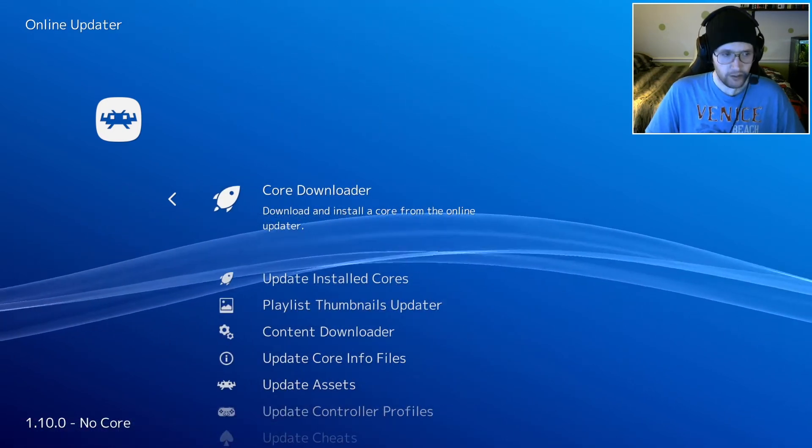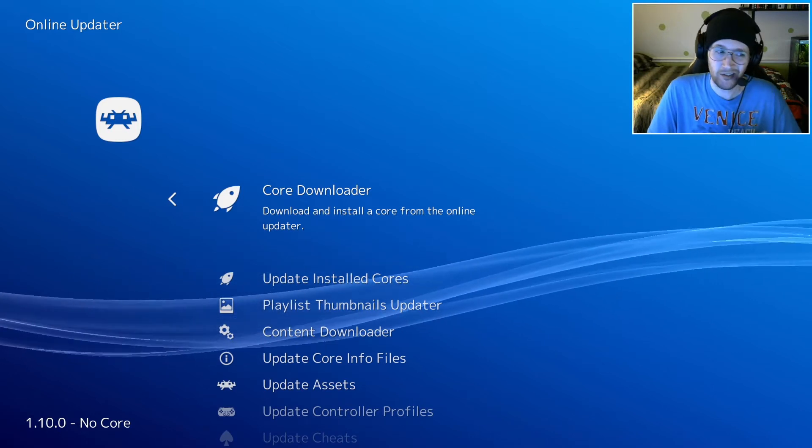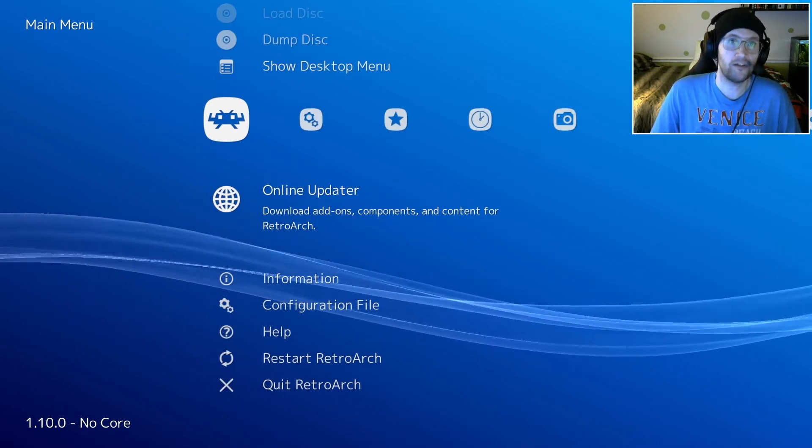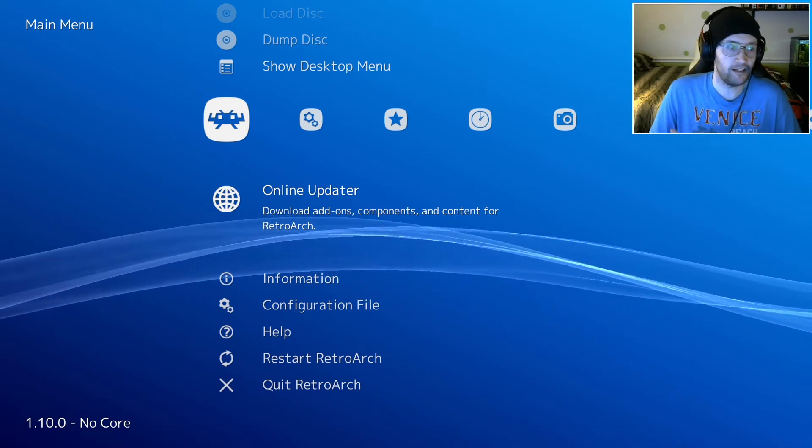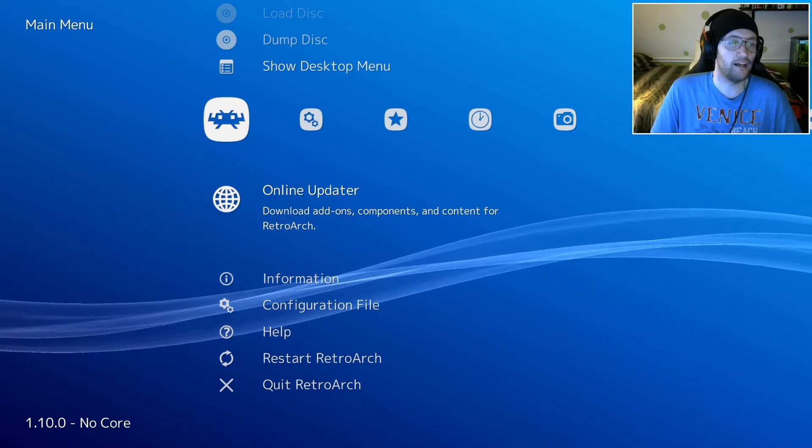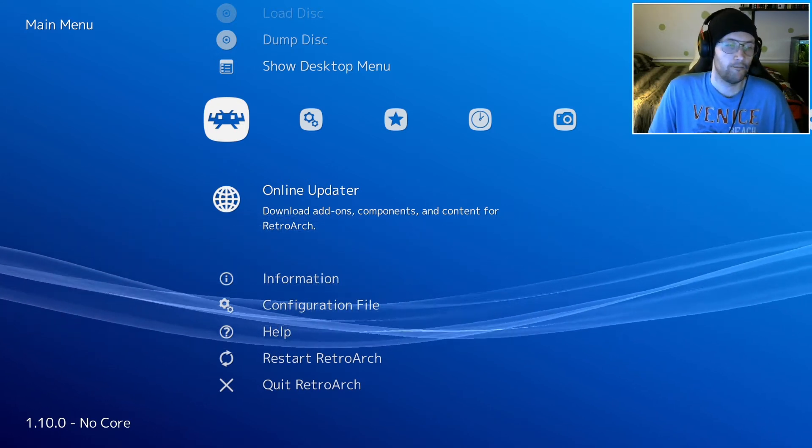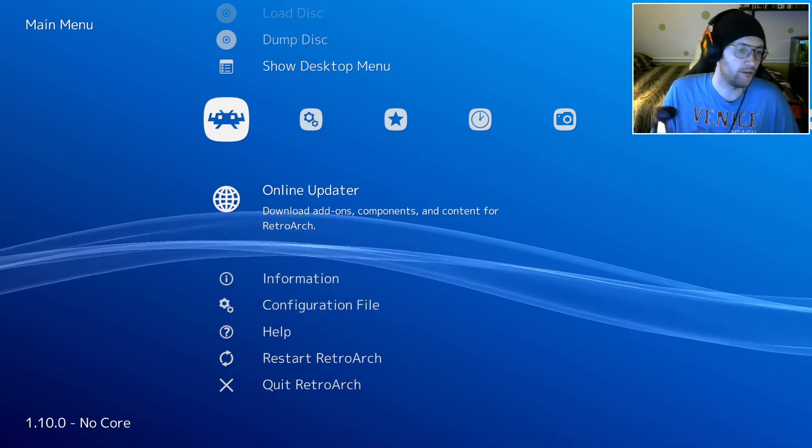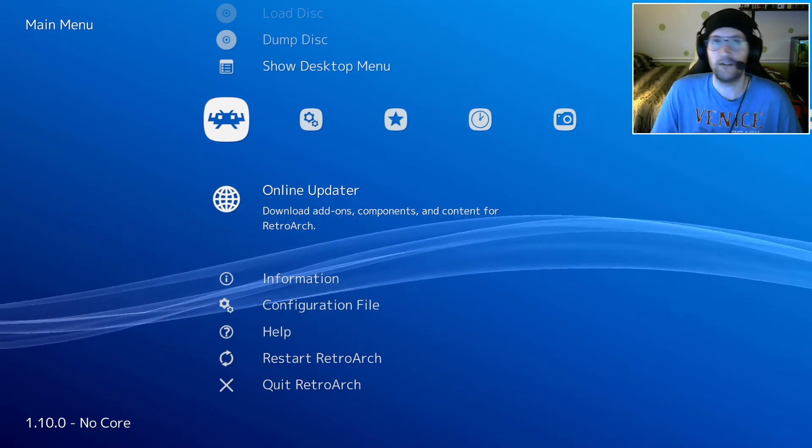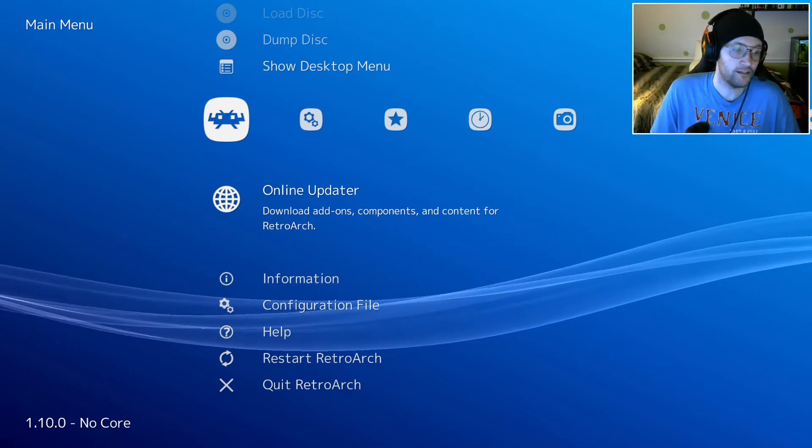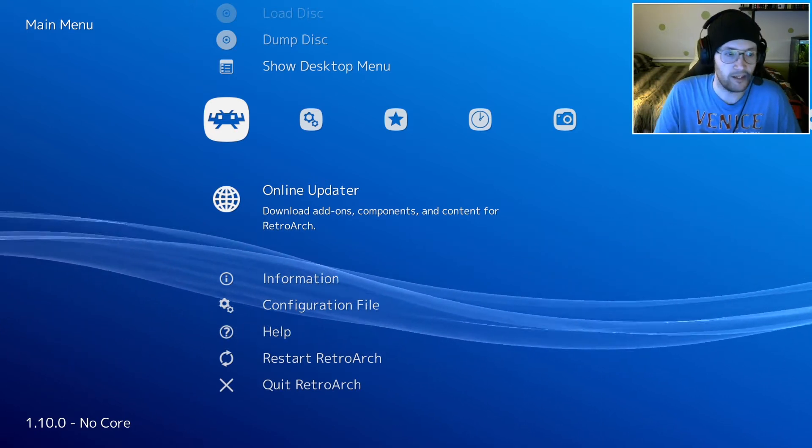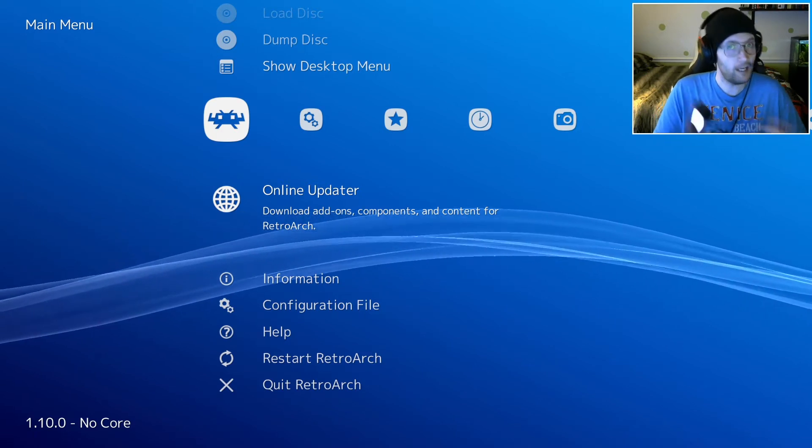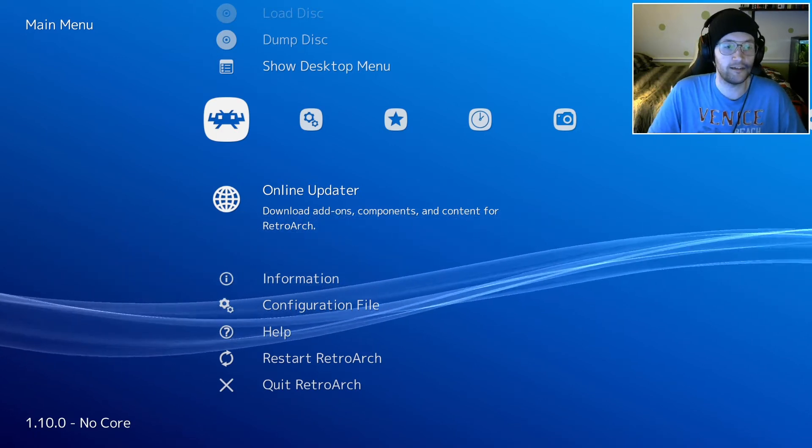Now, PlayStation 1 actually requires one additional step. Certain consoles and their cores need a BIOS, which is basically like a set of computer instructions that enables the software to run. PlayStation 2, Sega CD, Sega Saturn, Dreamcast, and some others also need a BIOS. This is why I chose PS1 as an example, so I can show you how to do this. It can be a little tricky, and some people do mess this up.